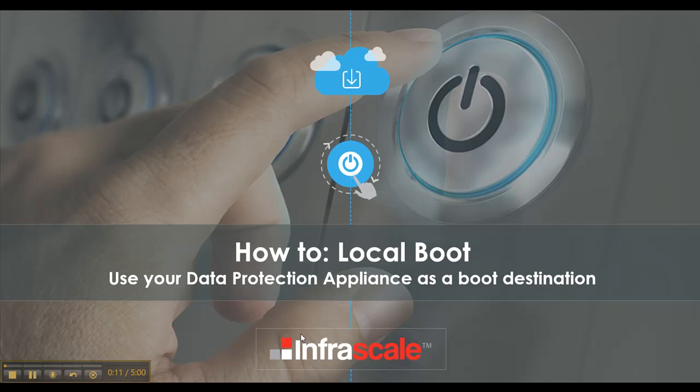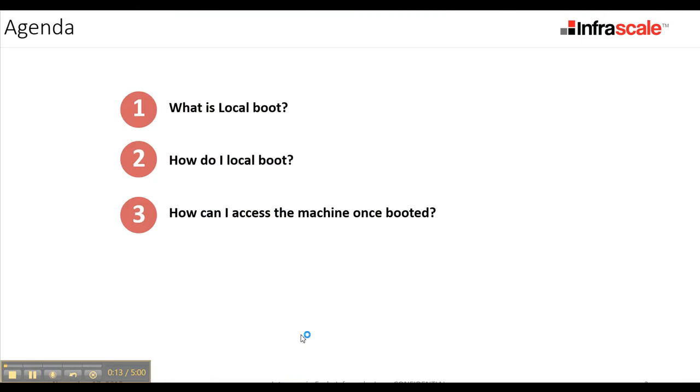So first, what is local boot? Local boot means you're going to boot up a machine, so a full recovery, in your local environment. For today's purposes, we're going to show you how to do that directly onto your data protection appliance.